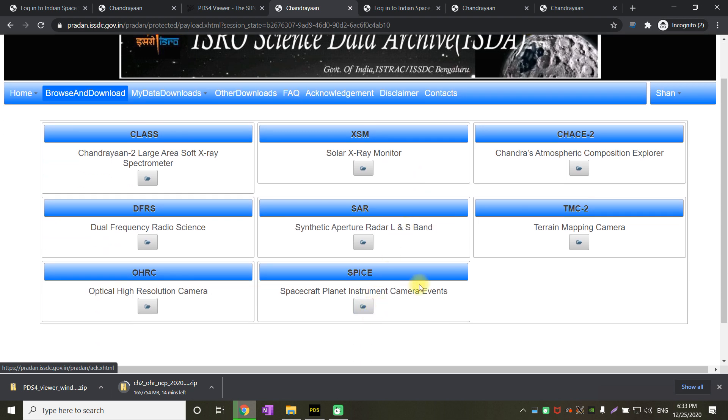Now, let us skip to the data part itself. We have got different instruments on Chandrayaan 2's orbiter. We have got X-ray Spectrometer, X-ray Monitor and Atmospheric Composition Explorer. Then Radio Service, Synthetic Aperture Radar, Terrain Mapping Camera.